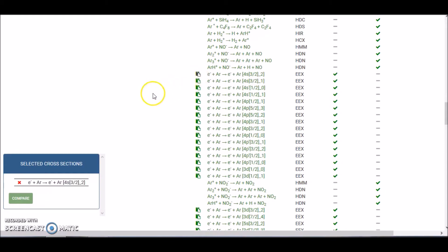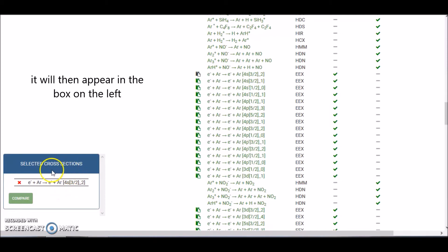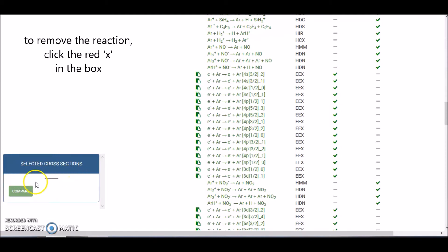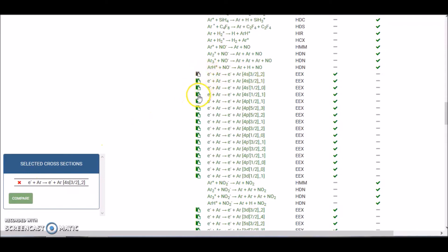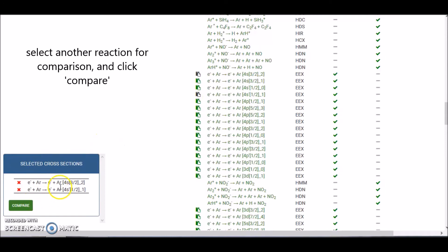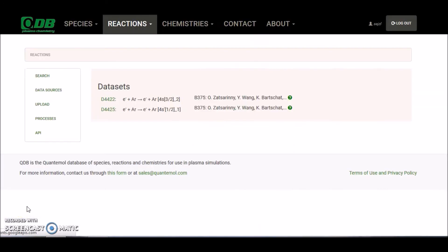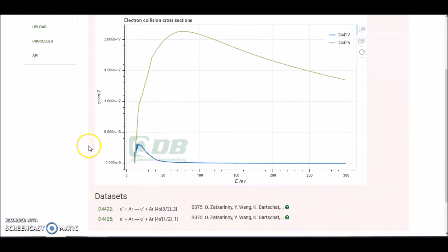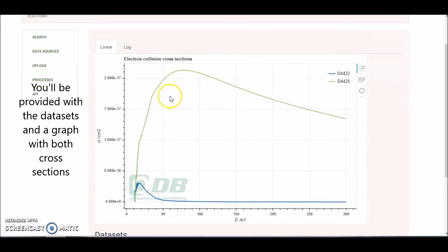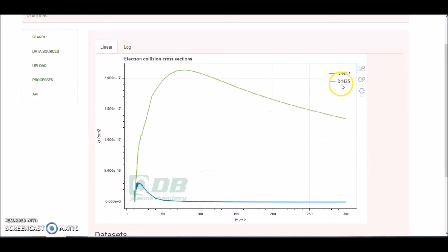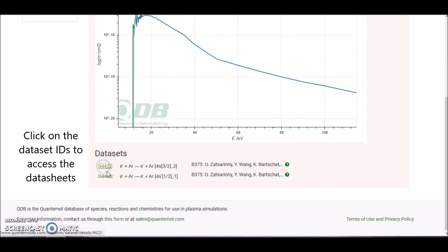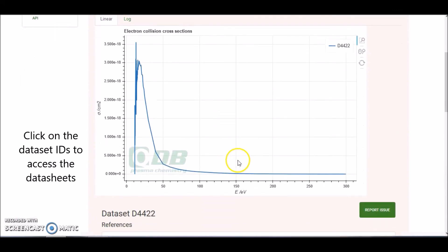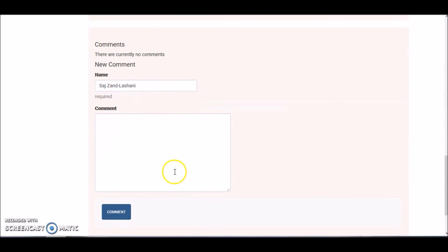If you click on the green icon, you can see on the box on the left it pops up showing you that you've selected this reaction. If you click the red X, that will remove it from the box; click it again and it reappears. Let's select a second reaction to compare it with — that pops up in the box. Click the compare button and this will provide you with the data sets and a graph comparing both cross sections. You've got the data set IDs and the graph available as either linear or logarithmic. You can zoom in on the graph, and clicking on the data set ID will take you to the data sheet where you can rate the data and leave a comment.